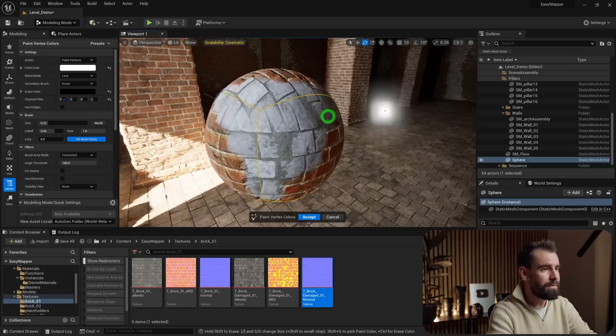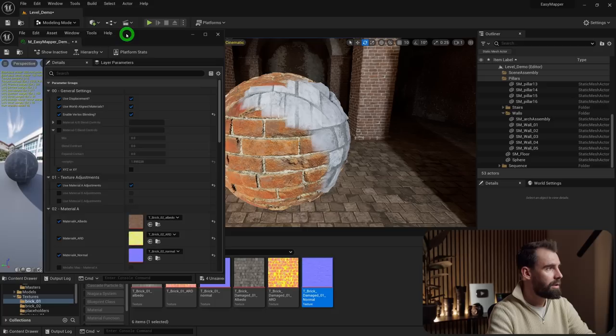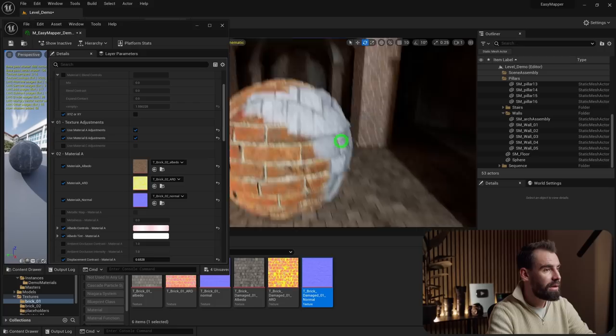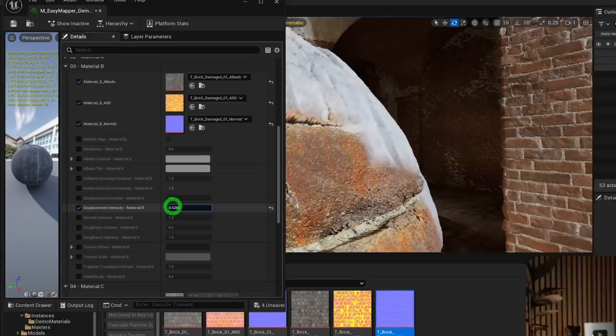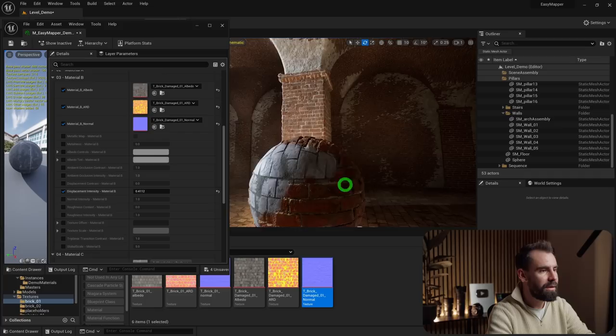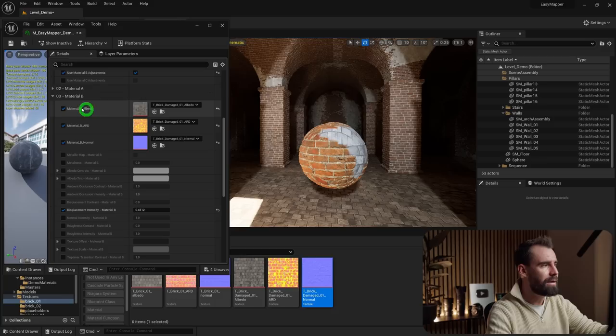Hit Accept and you're now blending two materials together. Going back into the material instance and checking Material B Adjustments, I don't like how strong Material B's displacement is, so I'll reduce the displacement intensity in Material B to bring it more in line. Material B and C can be controlled exactly the same way as Material A.